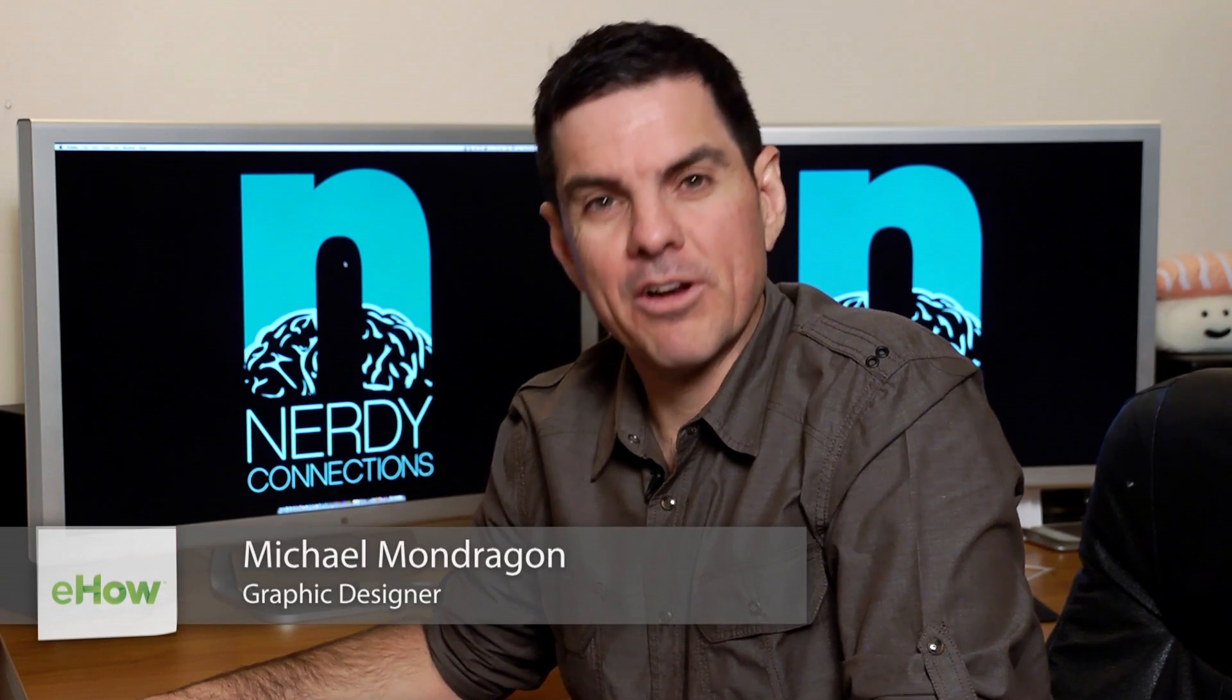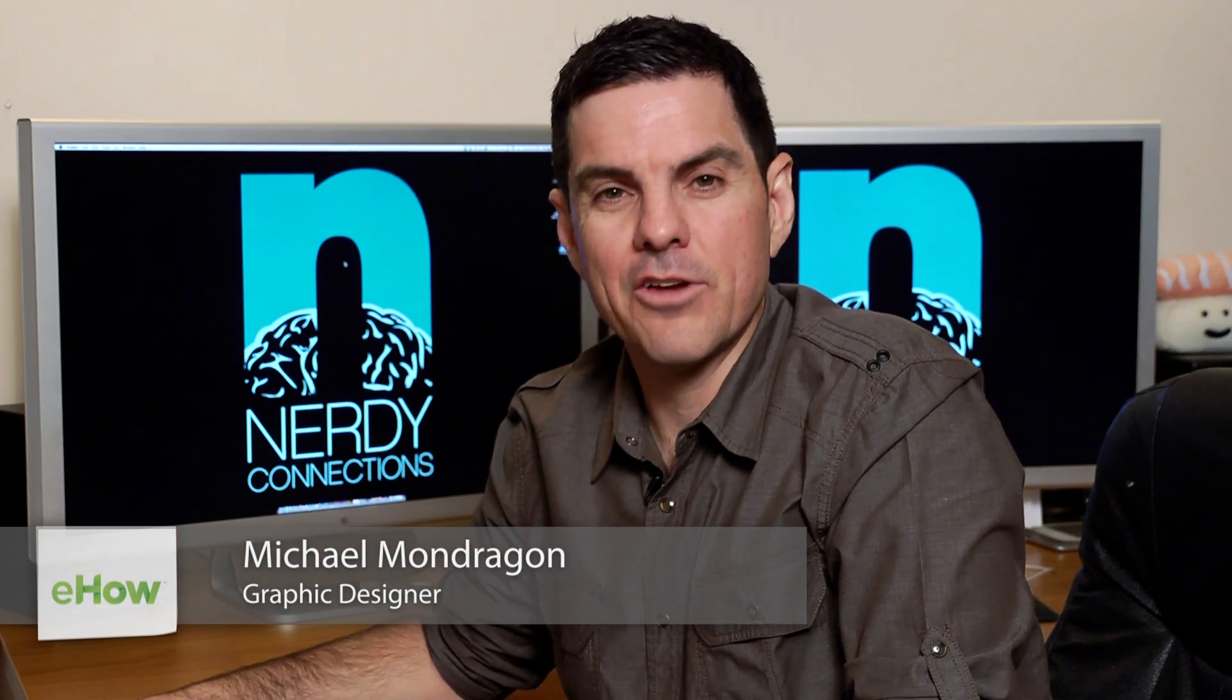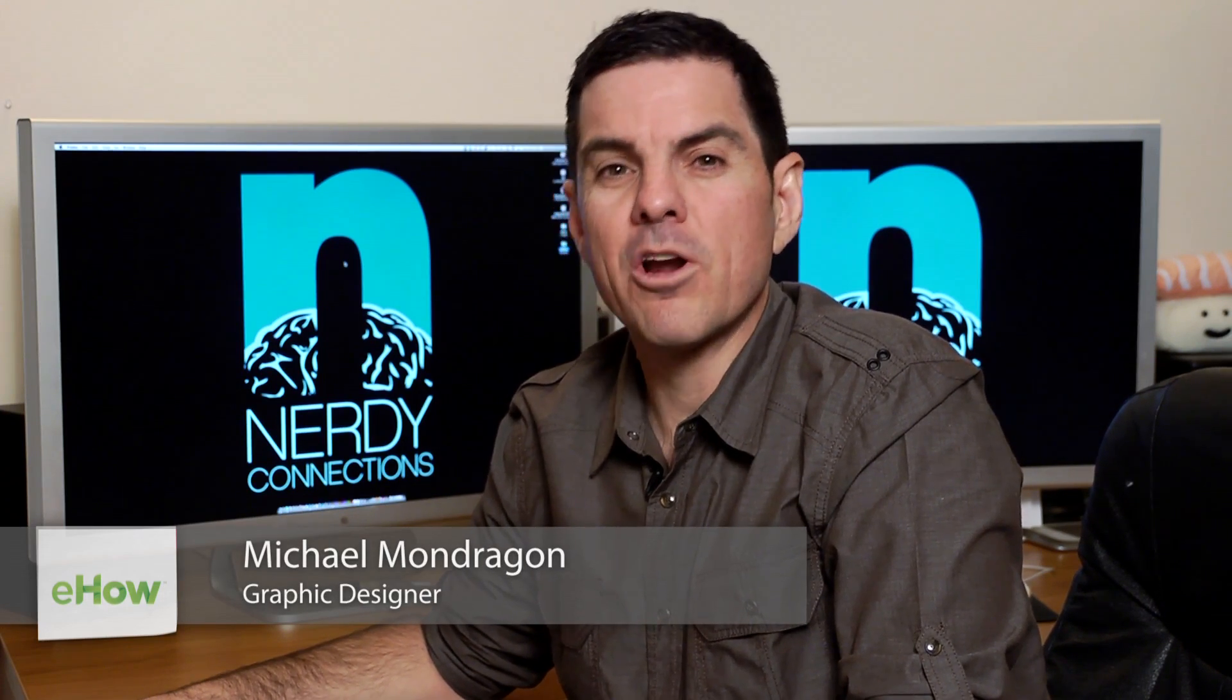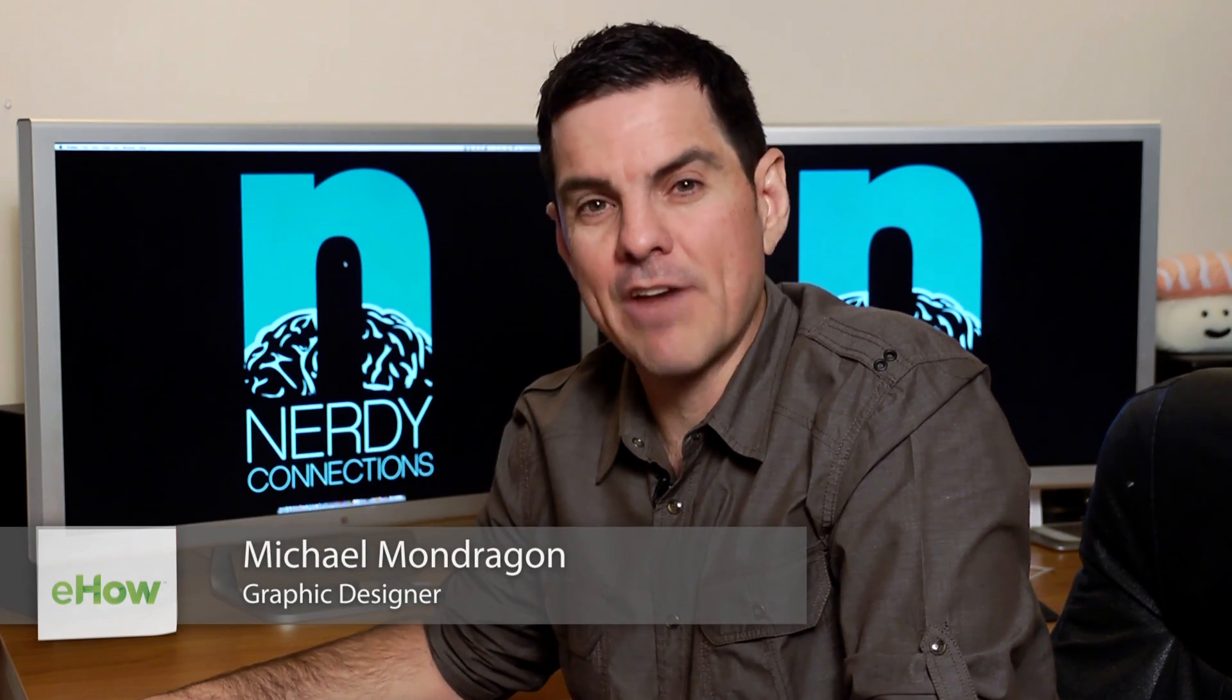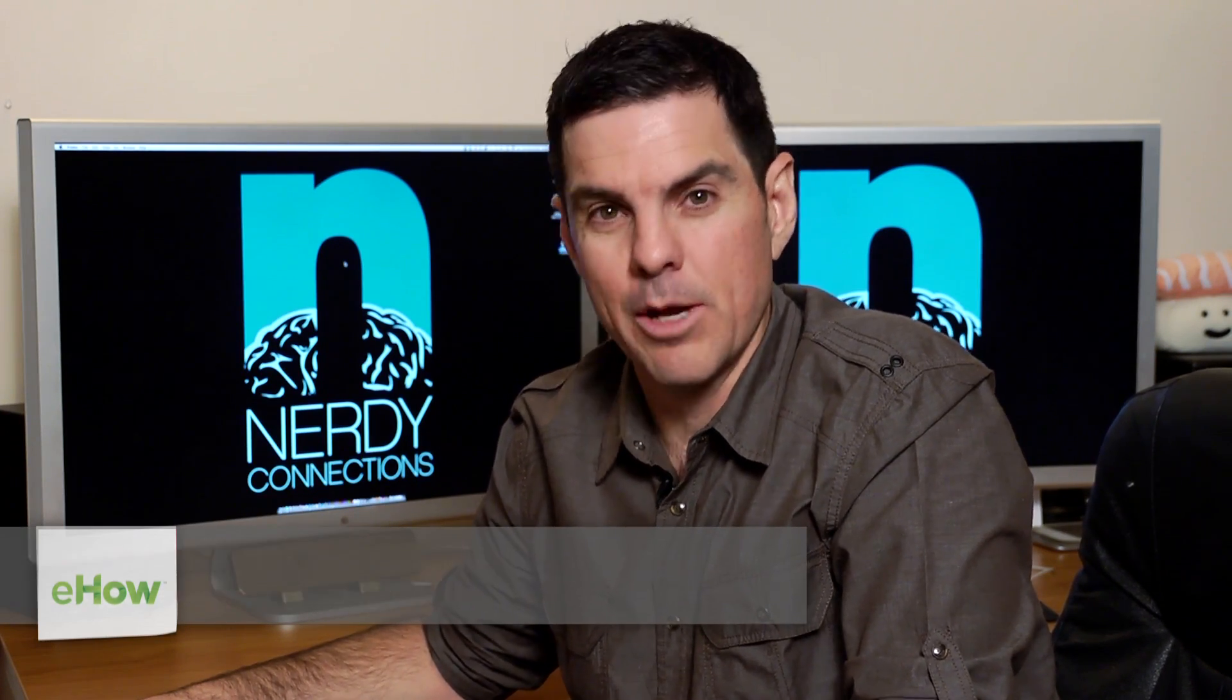I'm Michael Mondragon, Graphic Designer for Nerdy Connections. Today we're going to crop a circle out of a picture in GIMP. So let's go to that right now.